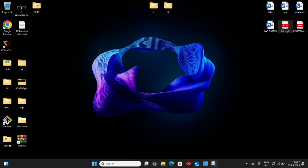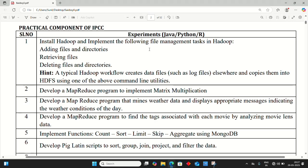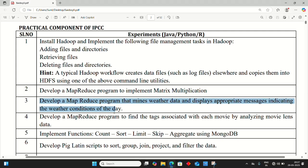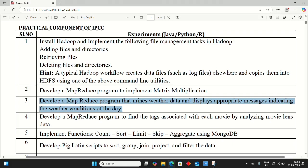In this session, we're going to see Big Data Analytics Lab Program Number Three for CSE students. We'll develop a MapReduce program that mines weather data and displays appropriate messages indicating the weather conditions of the day.